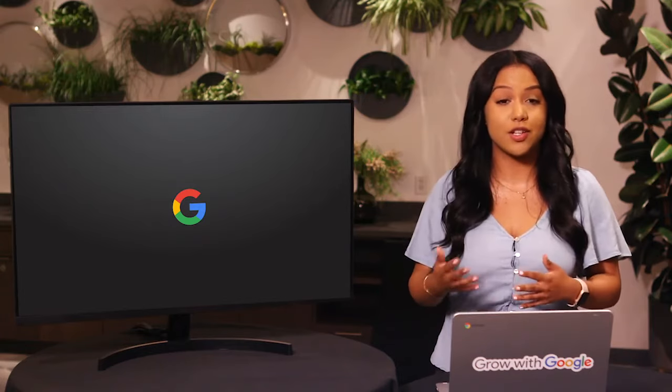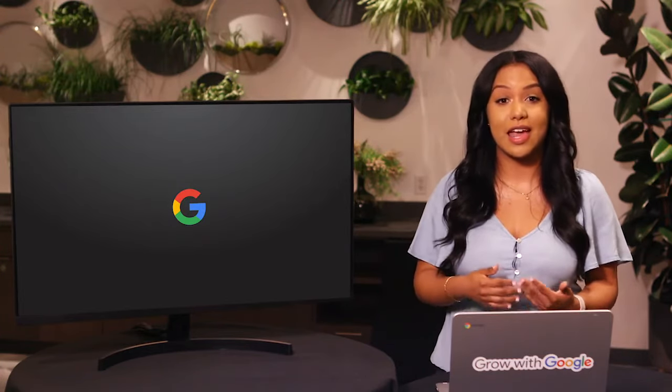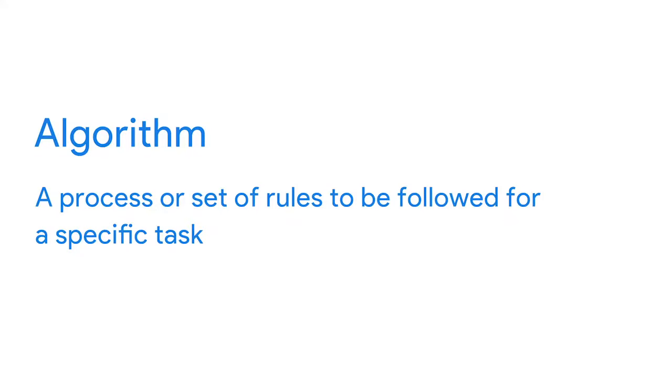Google's people operations team also uses data to improve how we hire new Googlers and how we get them started on the right foot. We wanted to make sure we weren't passing over talented applicants and that we made their transition into new roles as smooth as possible. So after analyzing data on applications, interviews, and new hire orientation processes, we started using an algorithm — a process or set of rules to be followed for a specific task. With this algorithm, we reviewed applicants that didn't pass the initial screening to find great candidates.